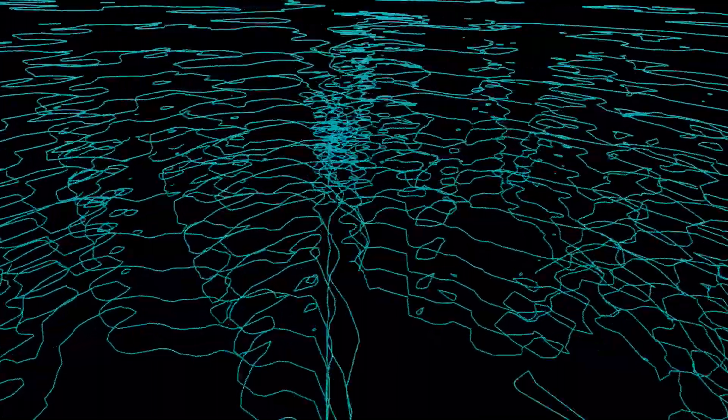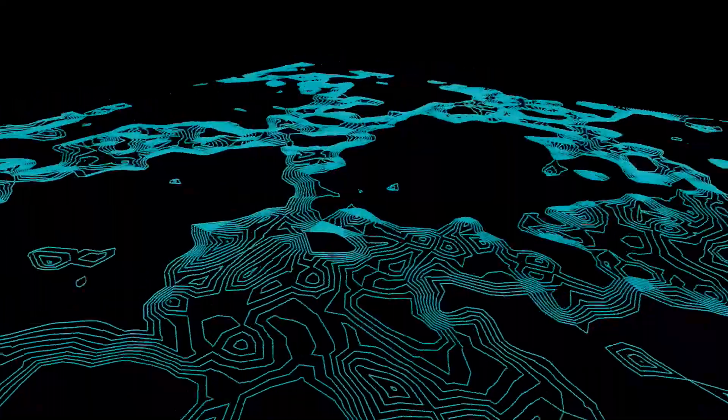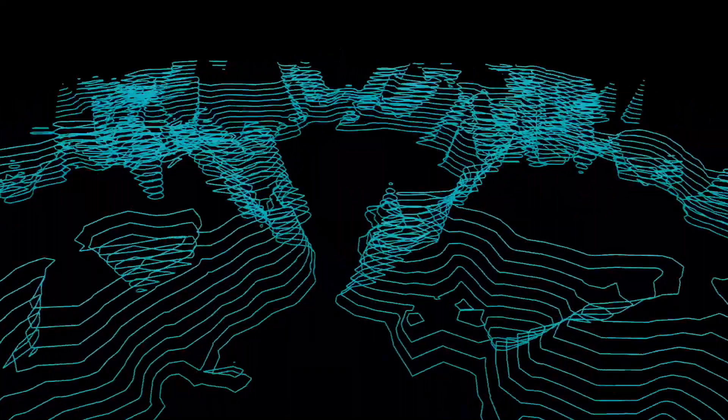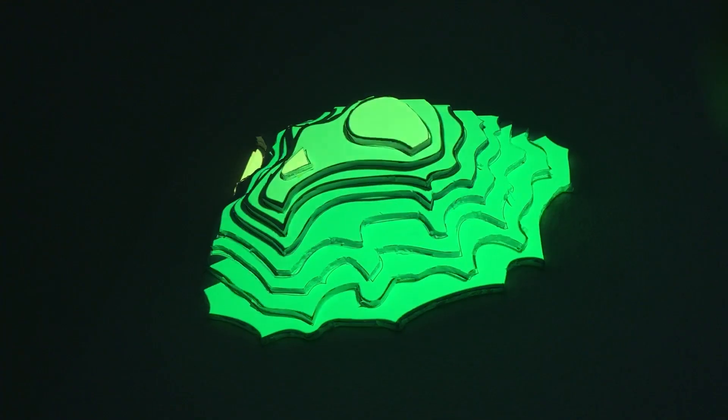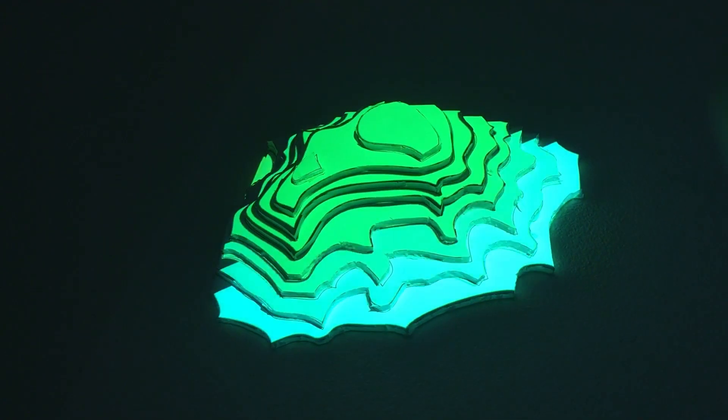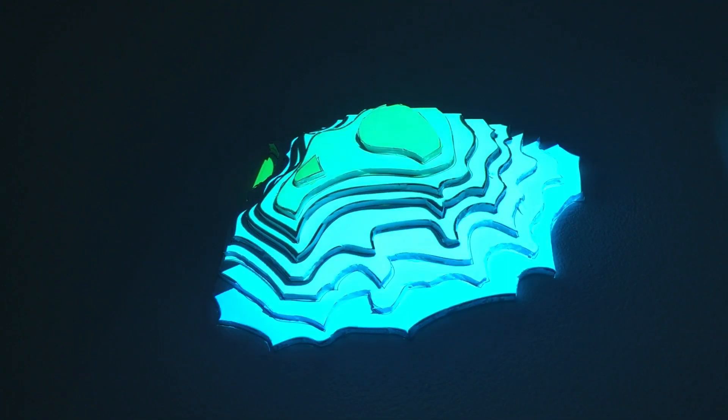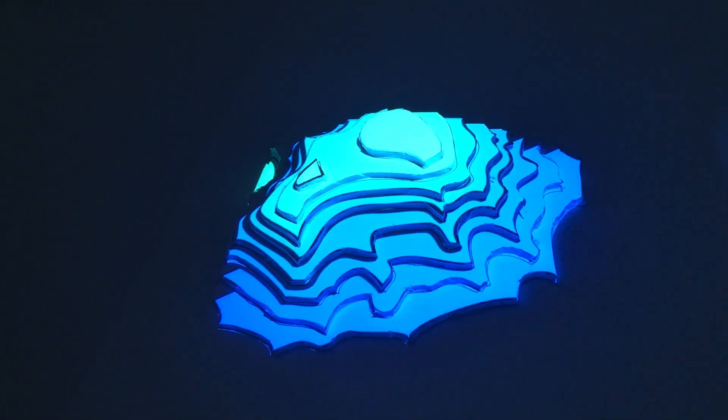After playing with the CONREC algorithm, we became interested in topographic maps in general. We had the idea to create a physical topographic terrain and projection map it. I tested the idea using foam core and a small projector.